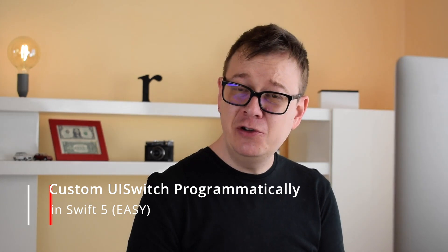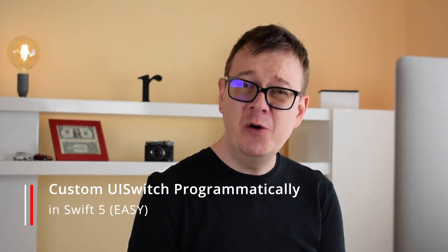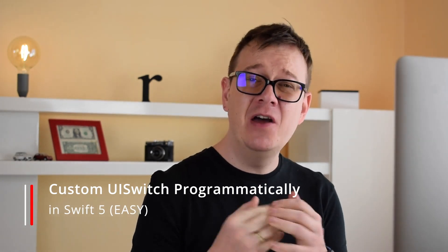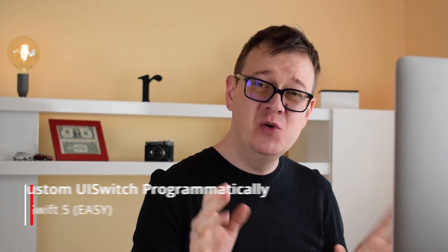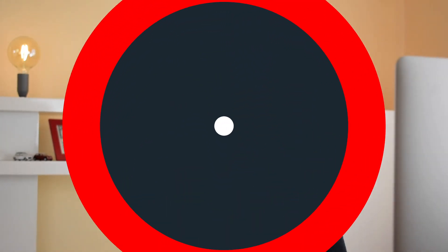Hi! Alex here from rebeloper.com and welcome back to the channel. In this video I am going to show you how you can learn and master UI switch programmatically in Swift. So without further ado let's get started!